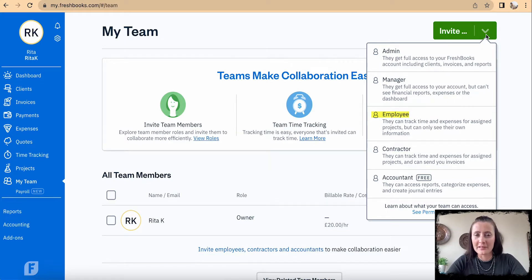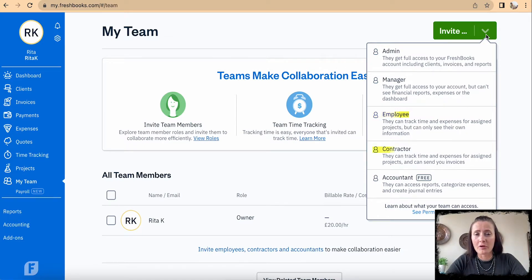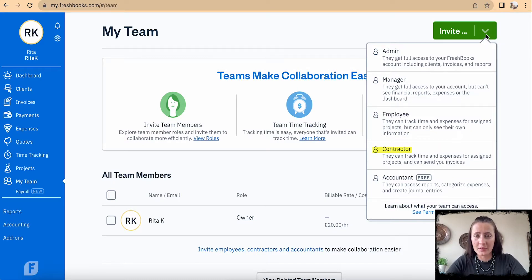If you opt for contractors, you can add a contractor to a particular project and they can track their time as well as send invoices to you directly.